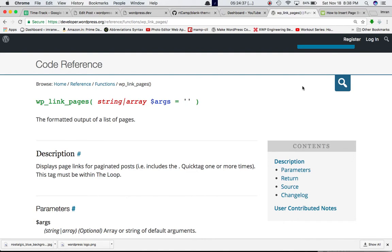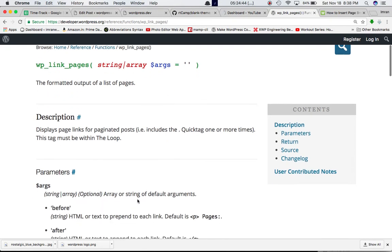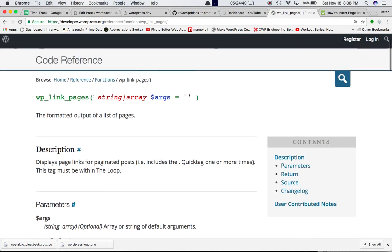We're going to talk about the function called WP_link_pages. It accepts a parameter which is arguments, which could be an array or a string, and this is optional. What this does is basically the formatted output of a list of pages.